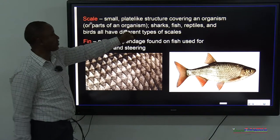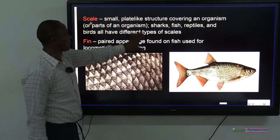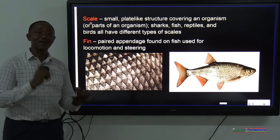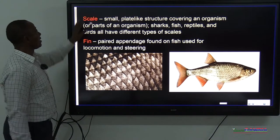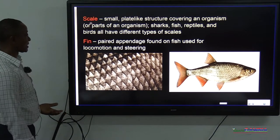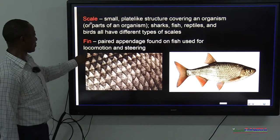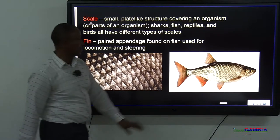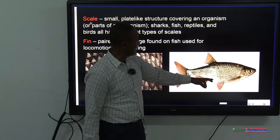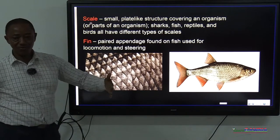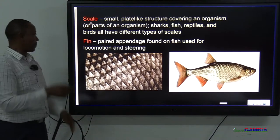Scales are small plate-like structures covering the organism. Sharks, fish, reptiles, and birds all have different kinds of scales. Birds have scales on their legs; reptiles and fish have them all over the body. They serve to protect the skin. The fins are paired appendages used for two main things: locomotion and steering. The tail, pectoral, and pelvic fins are for locomotion — particularly the tail for movement, and the pectoral sometimes for steering. The dorsal and ventral fins help keep balance.